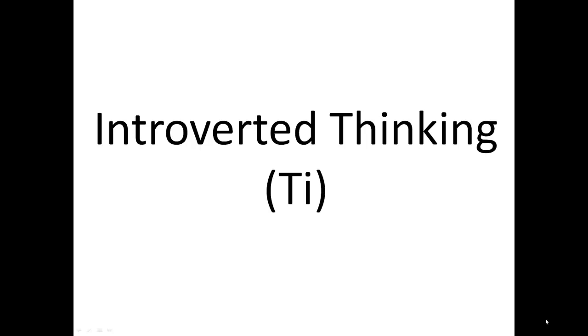Hey, this is Scott of Personality Growth and in this video I'm going to be talking about Introverted Thinking or Ti. This is the primary function of INTPs and ISTPs.